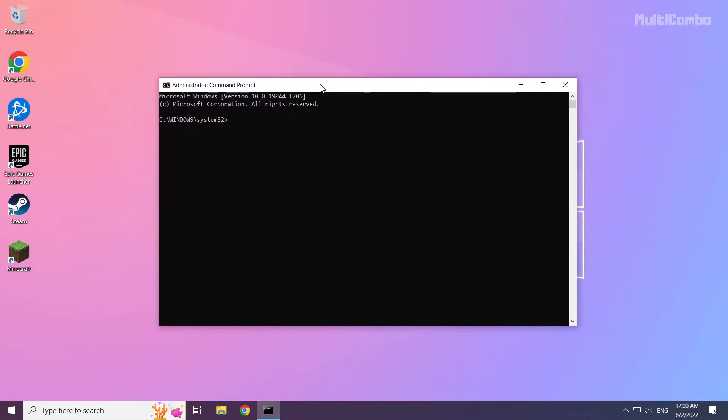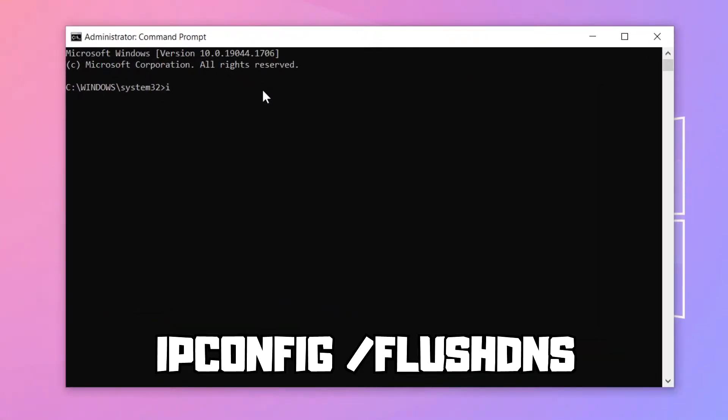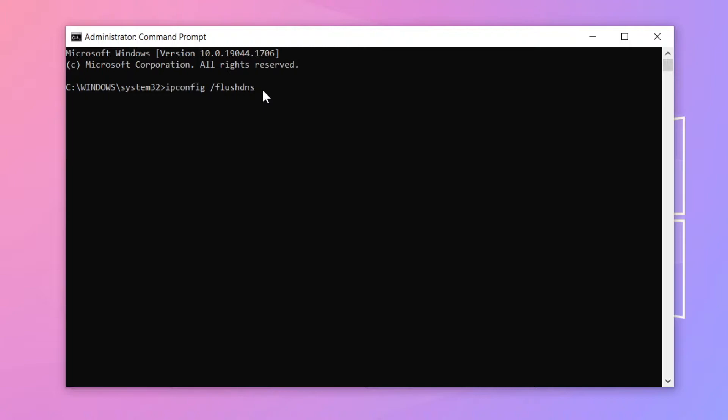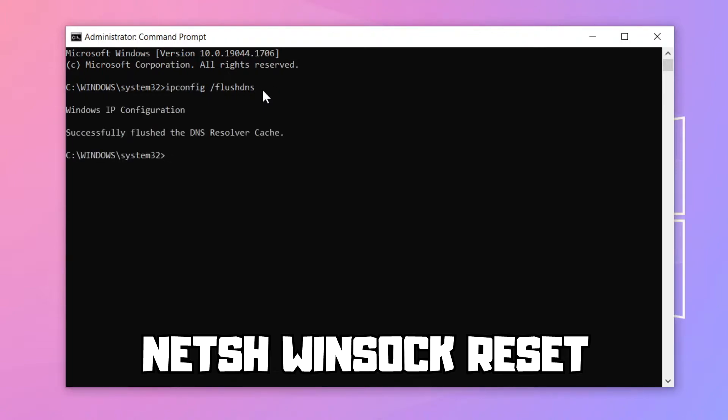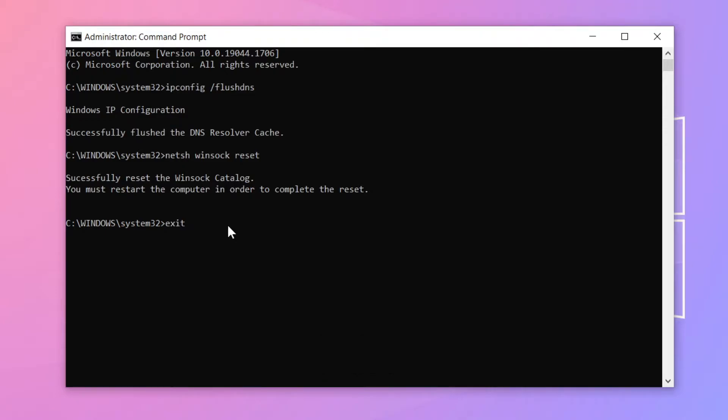Type the following commands one by one, pressing Enter after each.